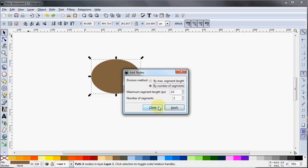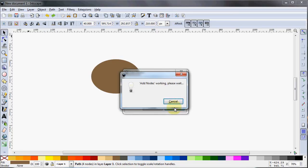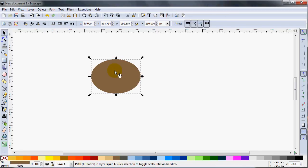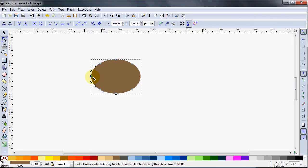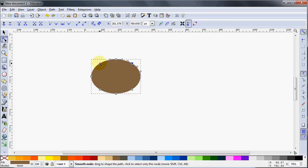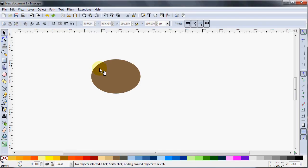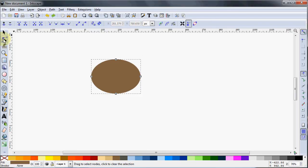We'll divide this up by the number of segments and hit Apply. Now if we click on our Edit Path by Nodes tool, you can see there were two segments between each pair of nodes, so a node got added at the midpoint of each. But we don't want to do that, so I'm going to hit Ctrl-Z to get rid of that, and okay, we're back.